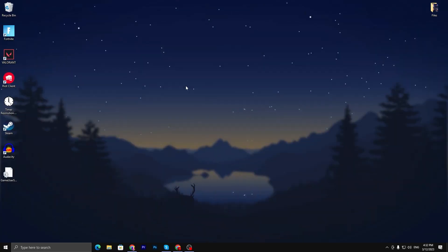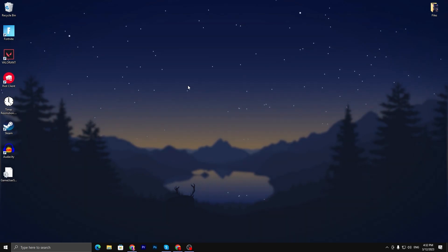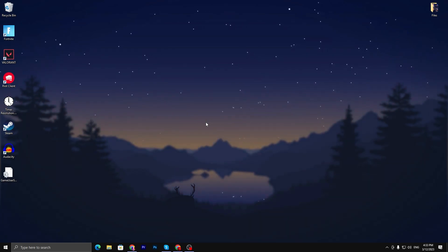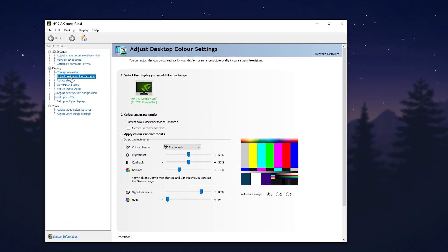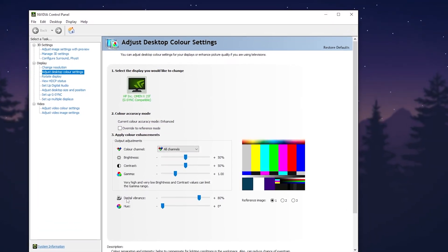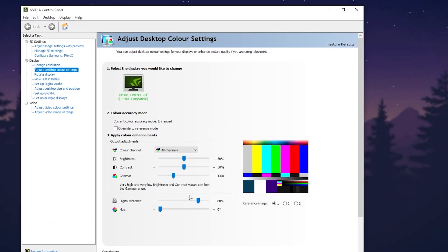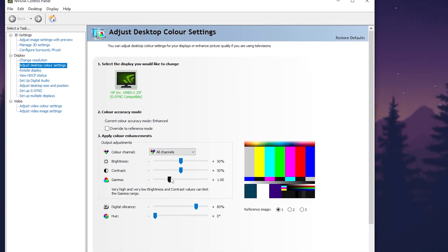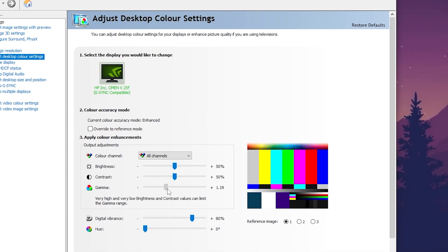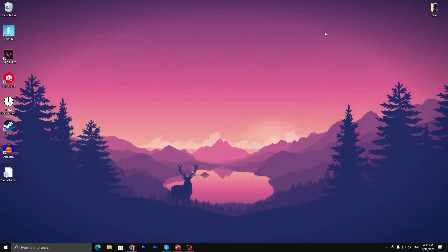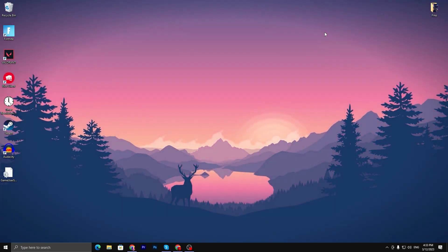For the best color settings in Fortnite, open up the Nvidia Control Panel and go to 'Adjust Desktop Color Settings.' Here you'll find Digital Vibrance — set it to 80. Then find Gamma and set it to 1.20. Once you've filled in the settings, hit Apply. That's it for the Nvidia settings — close out the panel and you'll get much better colors in Fortnite.